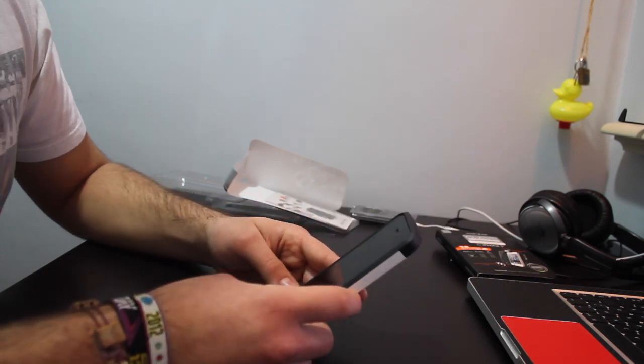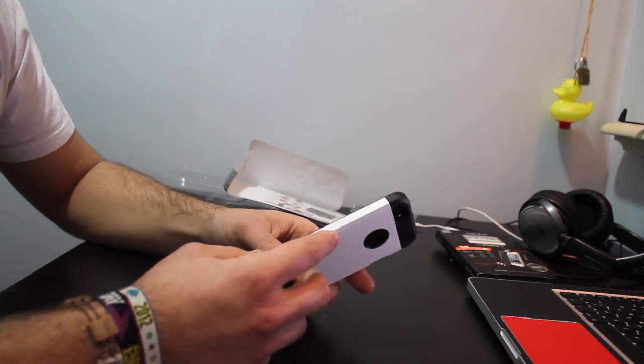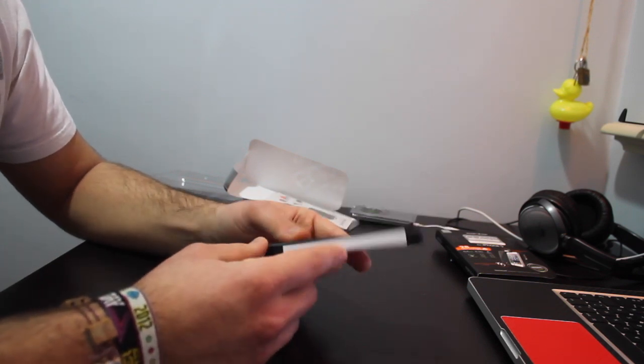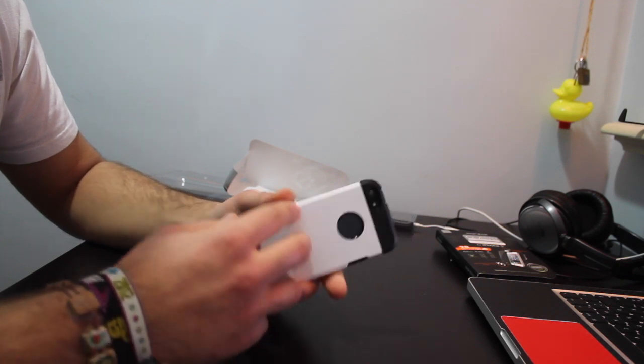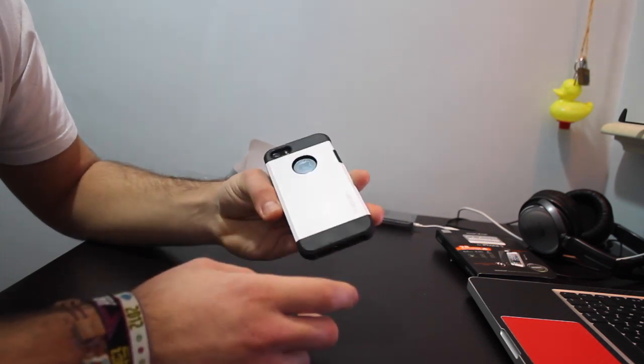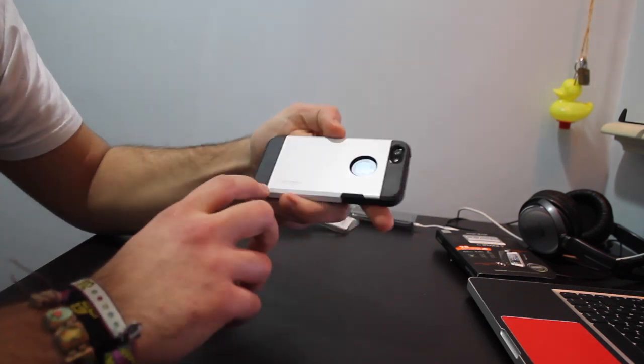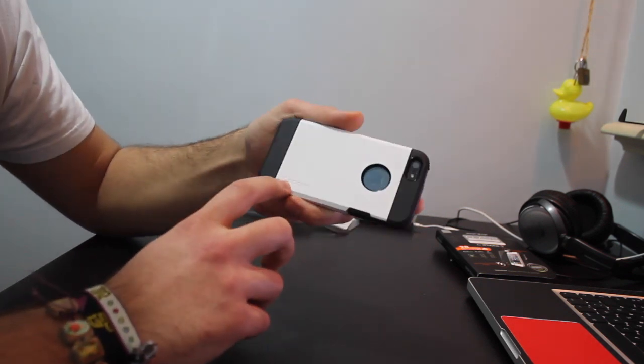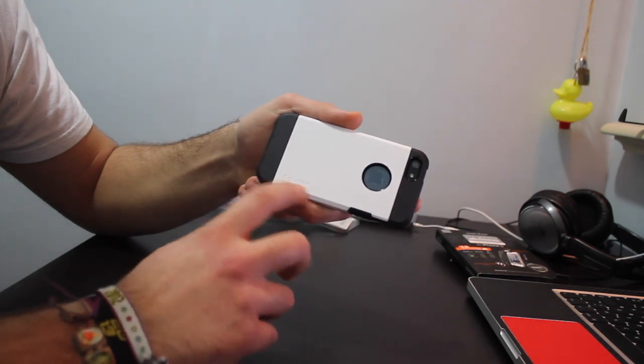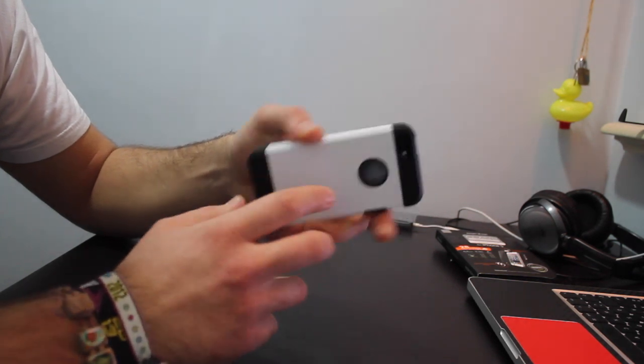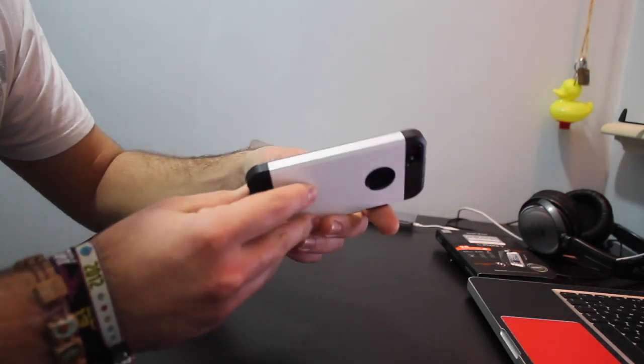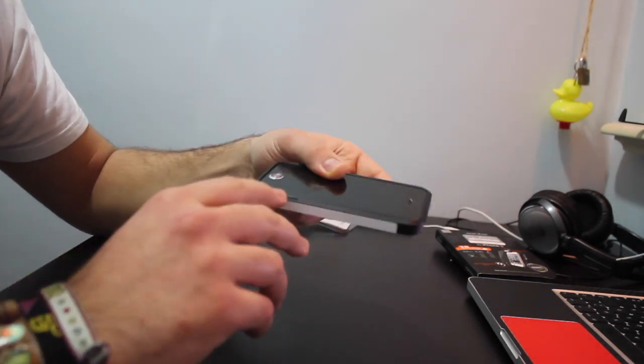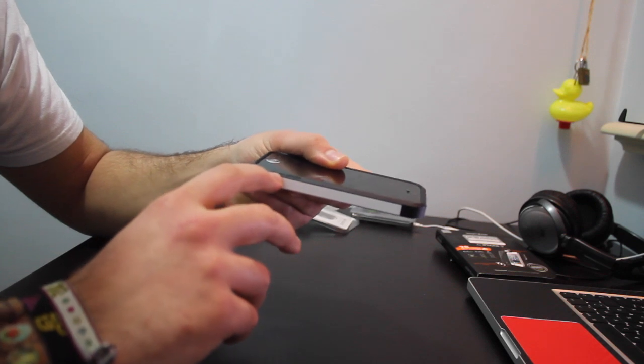Something little about the case branding for people who want to know: there's the Spigen logo and inscription right here, and then there's one on the bezel right here, but it doesn't say Spigen, it says tough armor.